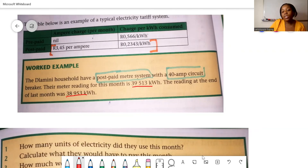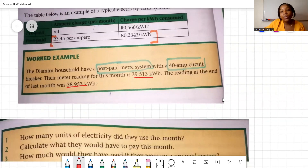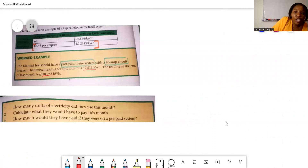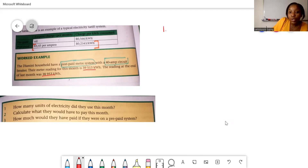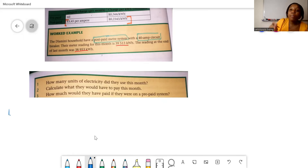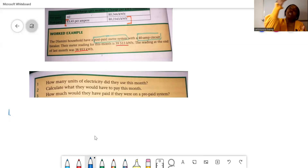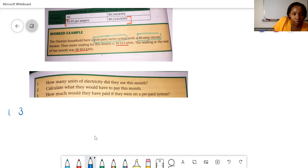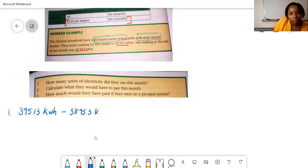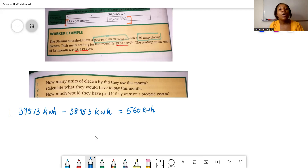To calculate the amount of electricity the Damini household used this month, you take the meter reading at the end of this month and subtract the meter reading at the end of last month. That gives you 560 kilowatt-hours — that is the number of units they used this month.